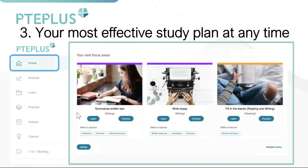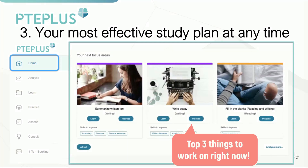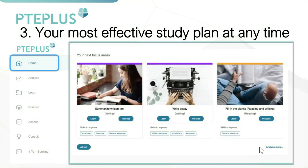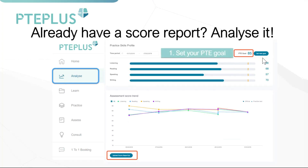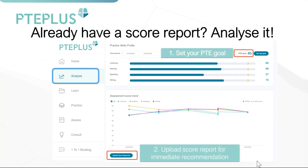Your all-in-one course is designed to analyze you 24/7 and guide you. In the Home section you will see your Next Focus Areas, which analyzes your learning, practice, and assessments to recommend the top three things you need to be working on most right now to gain the most uplift in your scores. This will continually guide you until you reach your PTE goal. If you've done the PTE exam before and have a score report, go to the Analyze section, set your PTE goal, and upload your score report for the first recommendations.